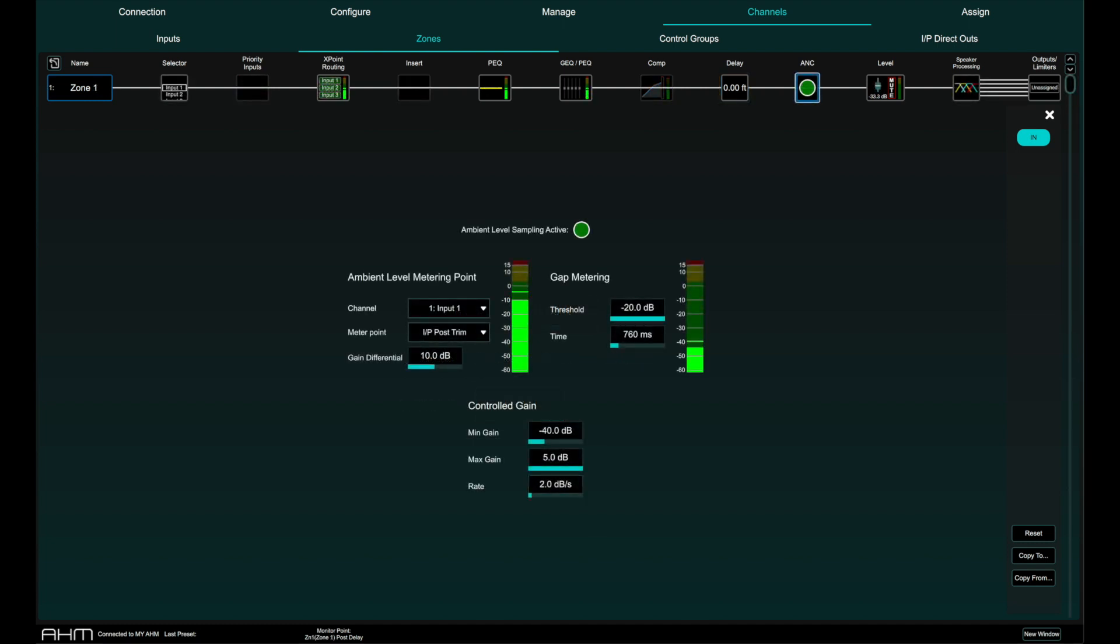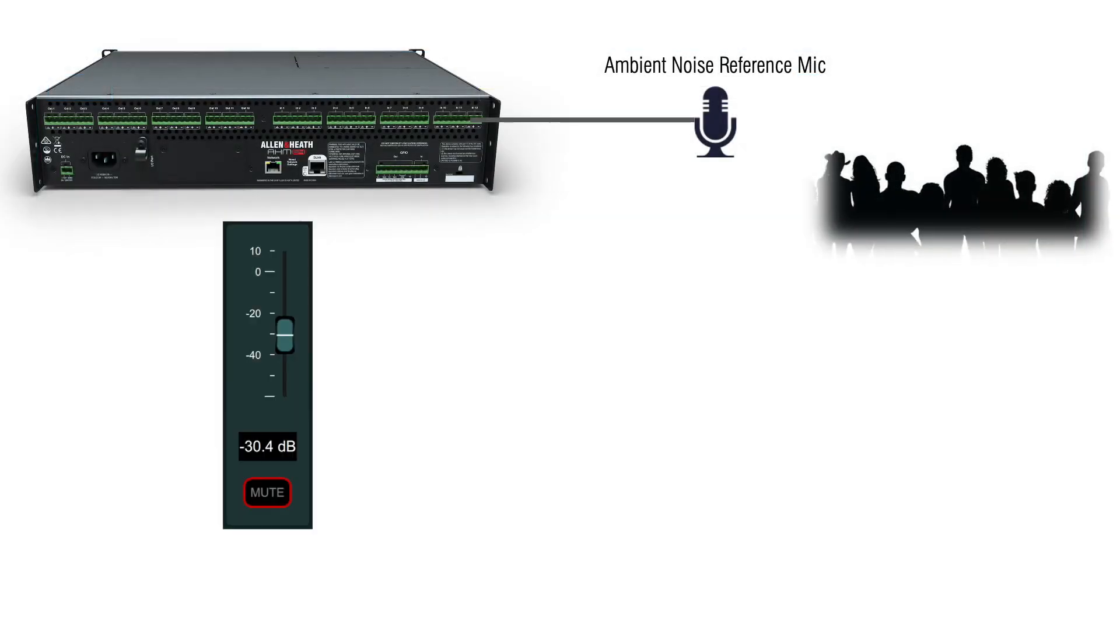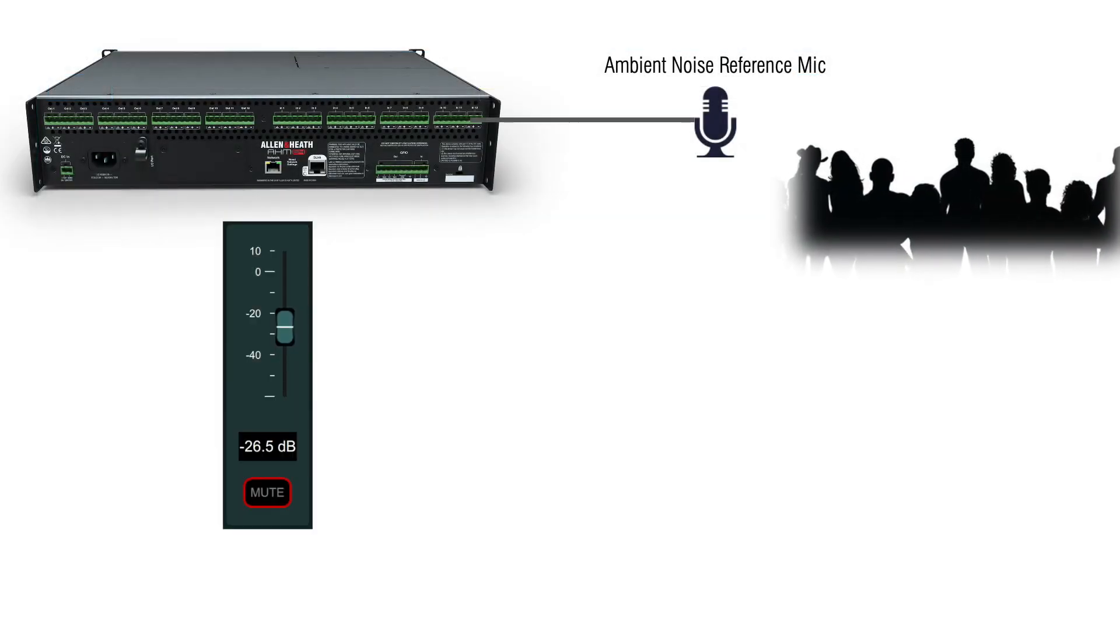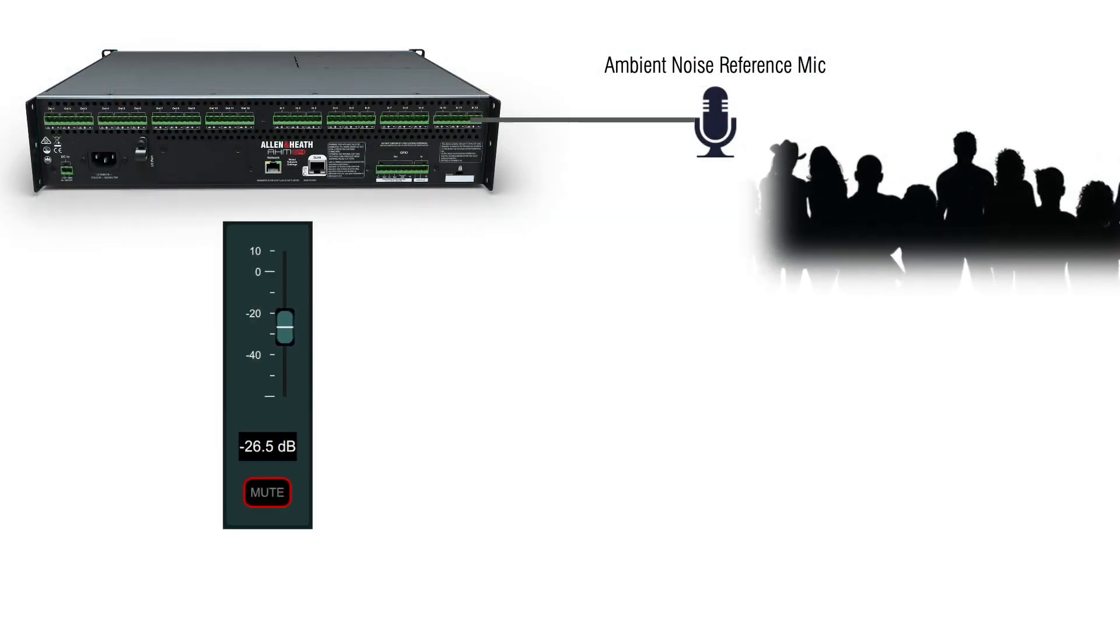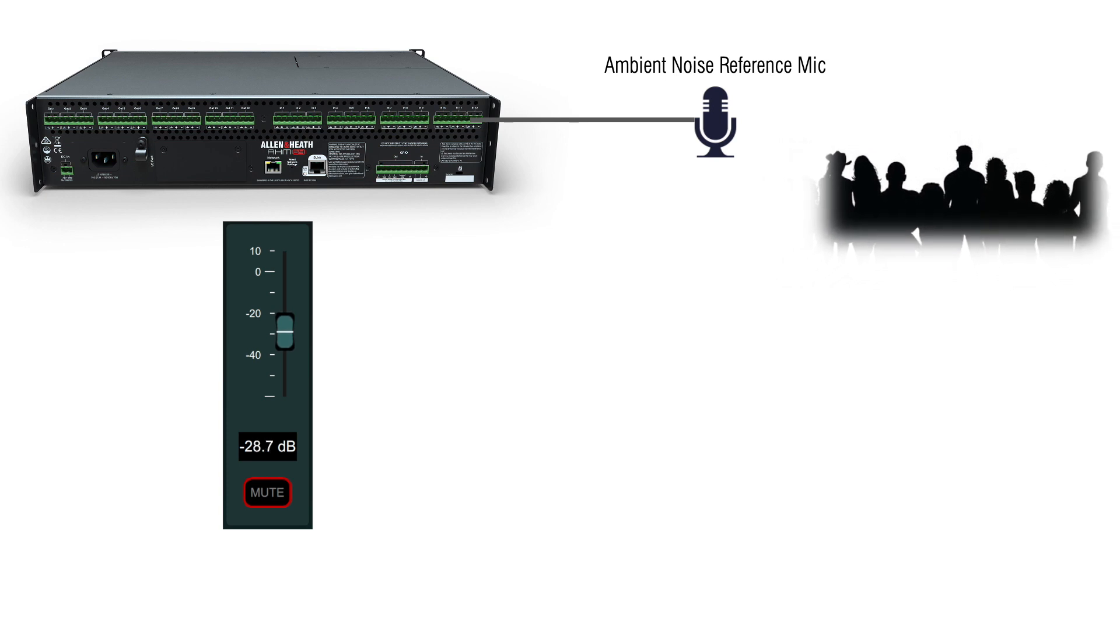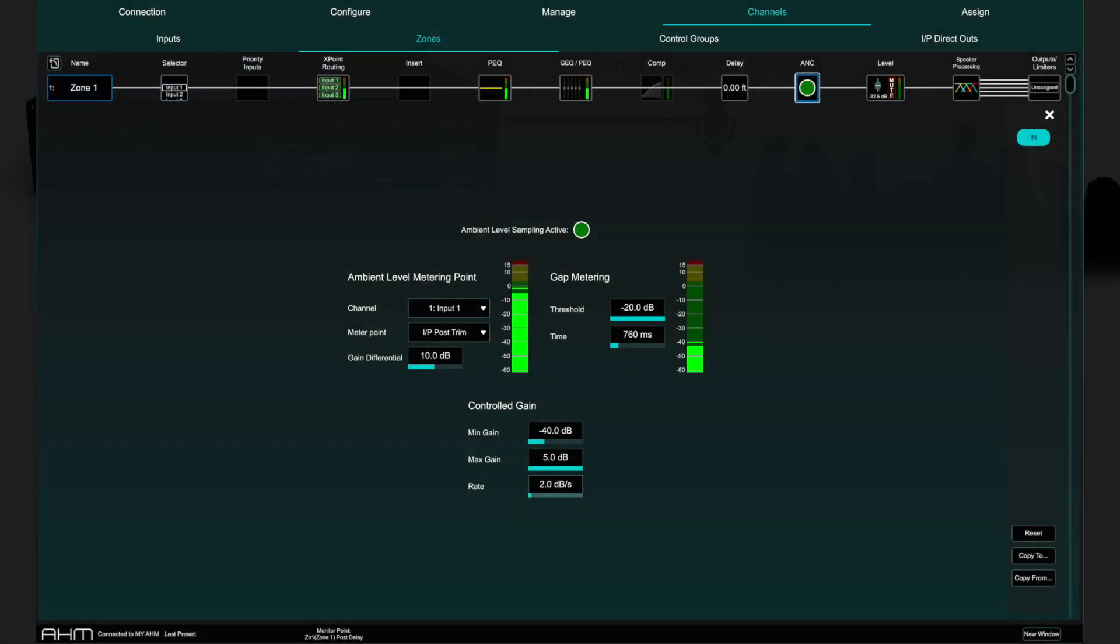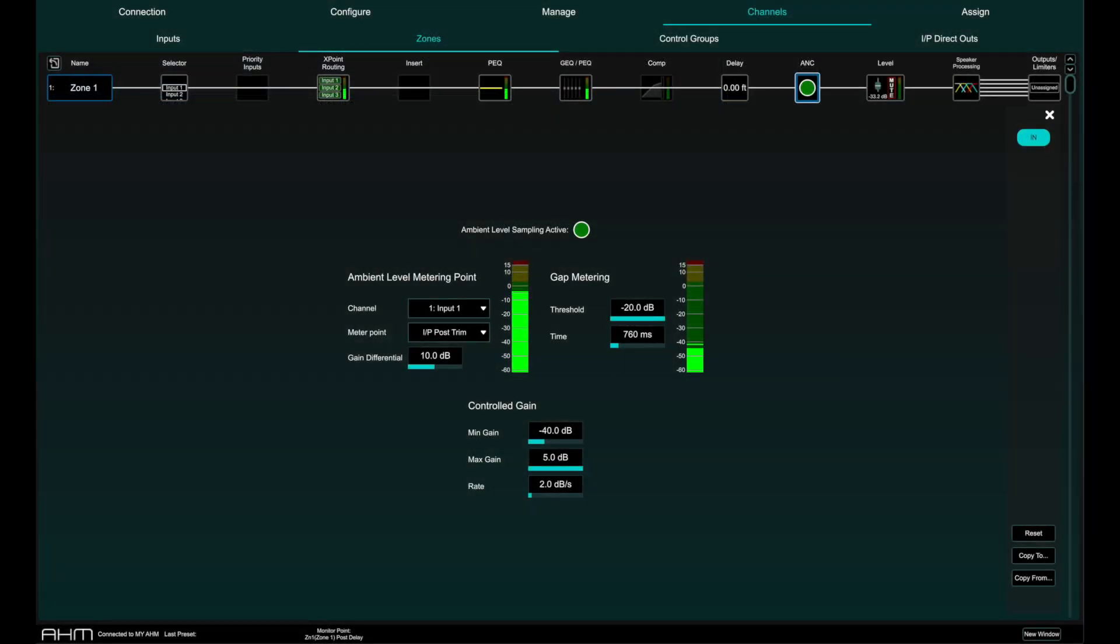Each zone has ambient noise compensation. Ambient noise compensation would automatically manage the output gain of the selected zone based on the level of the ambient noise. So if the ambient noise goes up, so does the zone and if the ambient noise goes down, so will the zone, meaning the signal level is always relevant to the ambient level. More on this in the ambient noise compensation video.